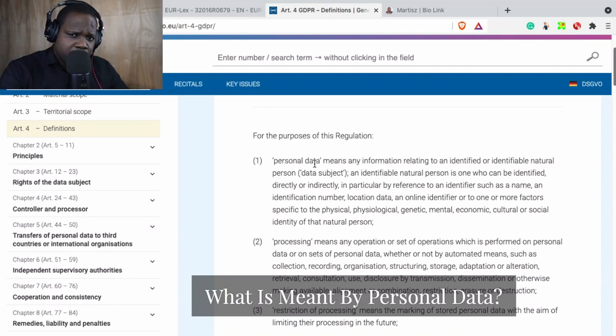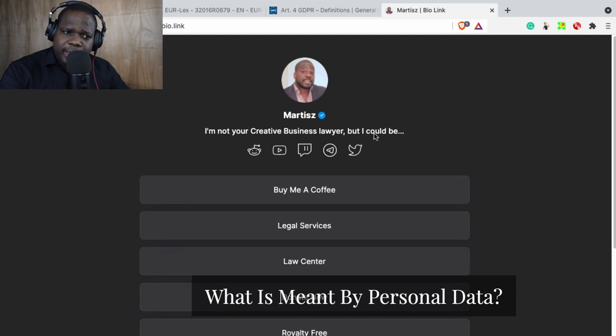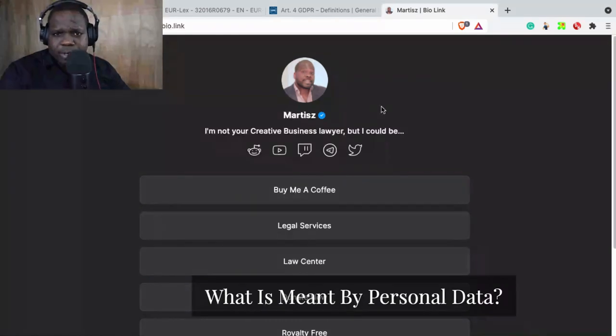So if you have a question about it, just go in the Discord here, Law Center, and ask me the question about this.